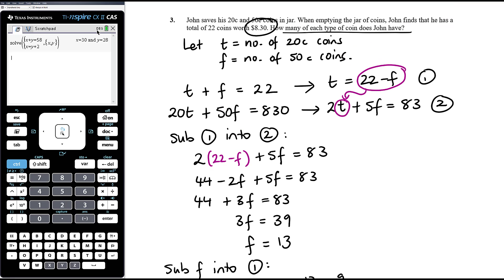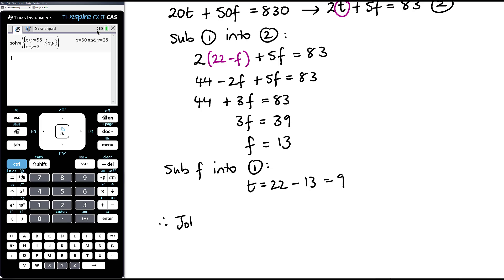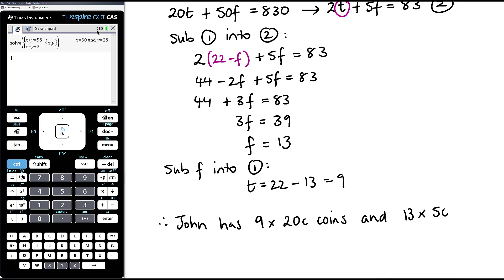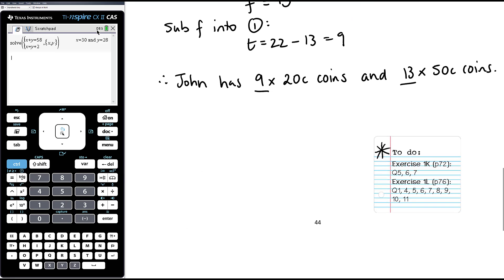We then answer the question: how many of each type of coin does John have? Therefore, T equals 9, so John has 9 twenty-cent coins. And F equals 13, so he has 13 fifty-cent coins. Here are some word problems for you to practise from exercises 1K and 1L. Be flexible about choosing elimination or substitution depending on what's most efficient — don't worry about which exercise it comes from. As long as you get the correct answer in the most efficient and accurate manner, that's what we want.